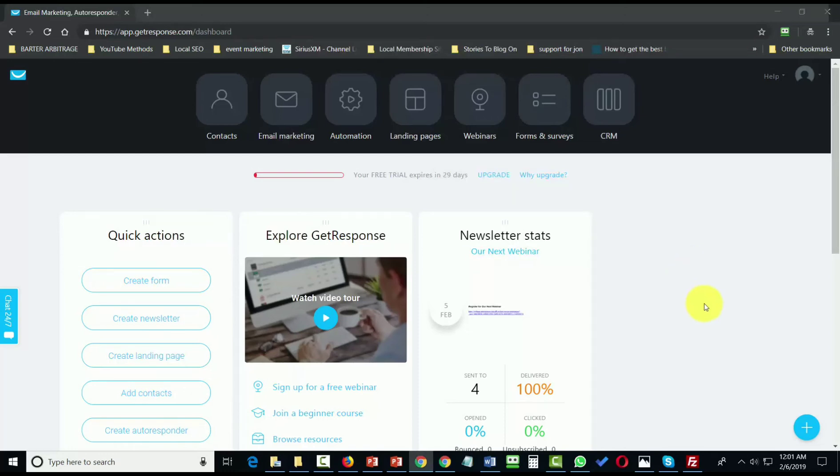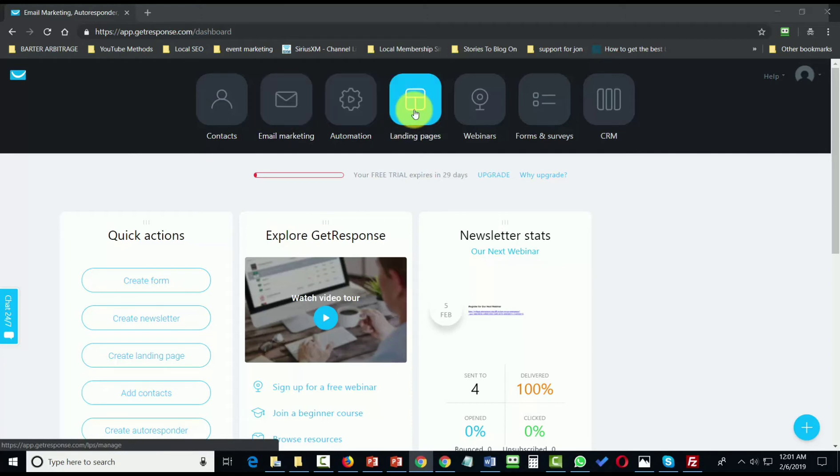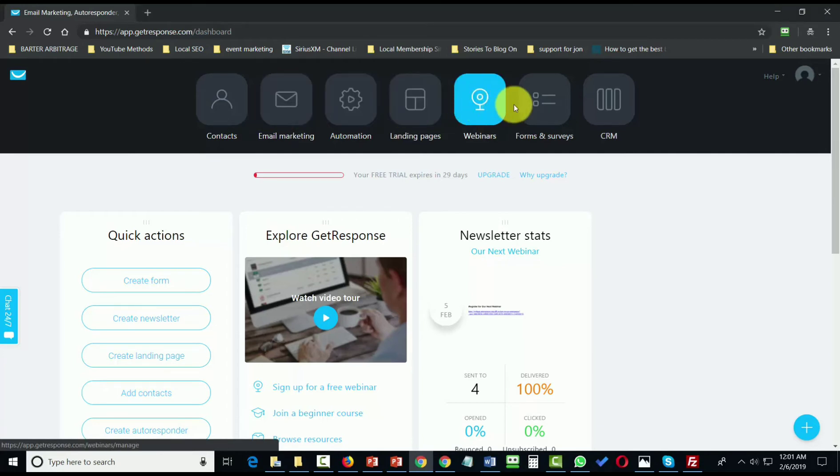In conclusion, now that you have the foundation of working with creating lists, autoresponder and broadcast messages, landing pages, webinars, and surveys,